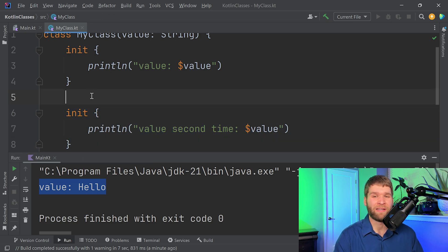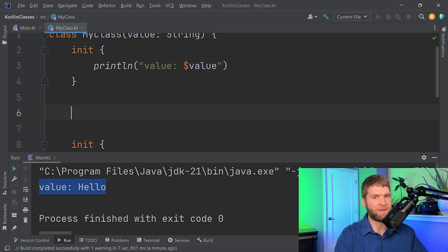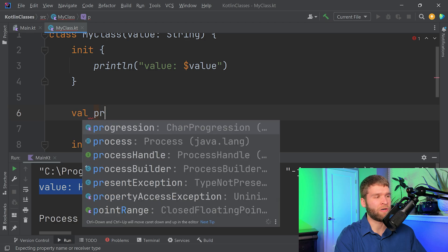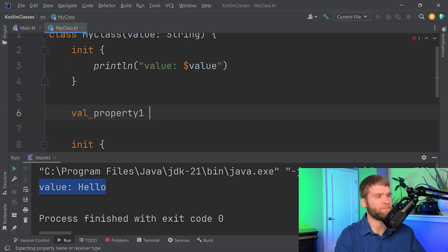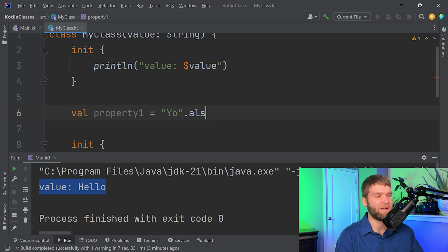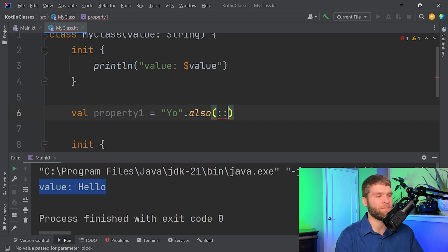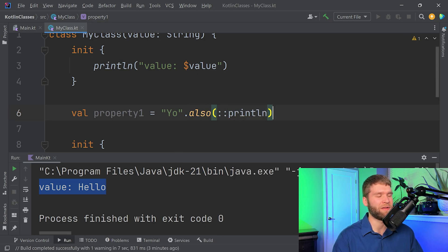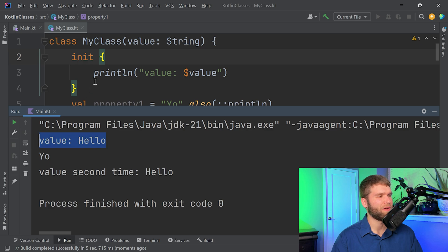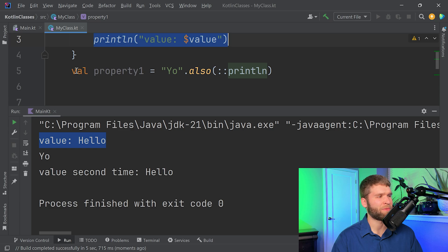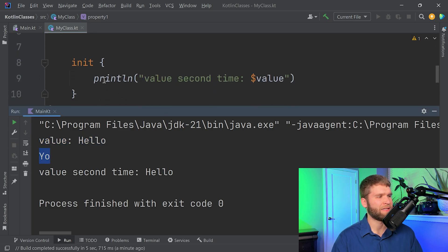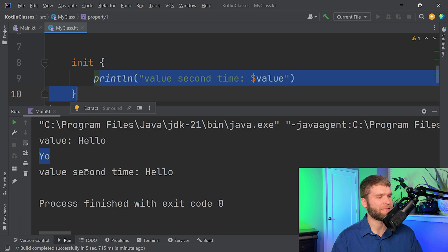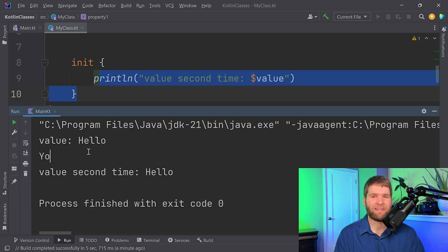In addition, when I am using these init blocks, I also have initializers for my properties. So let's make a property here called property one. And then we're going to set it to a value of yo. And just to prove that this initializer does get called in between the two init blocks, I'm going to call also. And then I'm going to have it run print line. And there we have it. So the first init block gets executed. Then we have this property initializer that gets executed. And then we have the second init block, which gets executed. Cool, right? So that is the general idea of how a Kotlin class gets constructed and how it gets initialized.